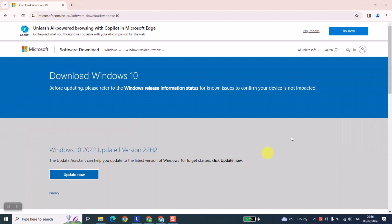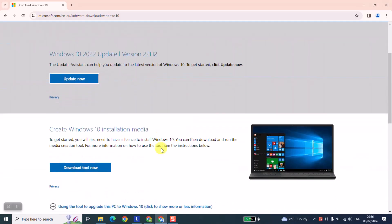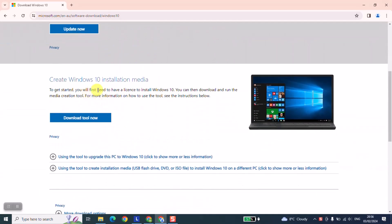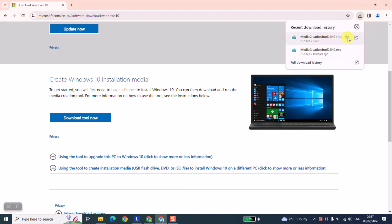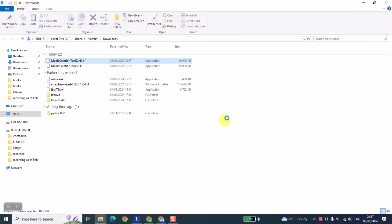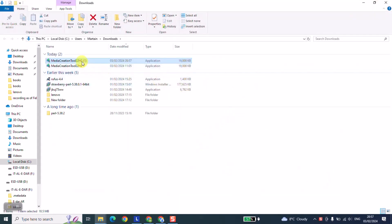Scroll down until you find 'Create Windows 10 installation media' and click on 'Download tool now.' Once the tool has been downloaded, click on it to open, then double-click on the tool to run it. Windows will ask if you really want to allow the application to make changes to your device — just click Yes and go ahead.